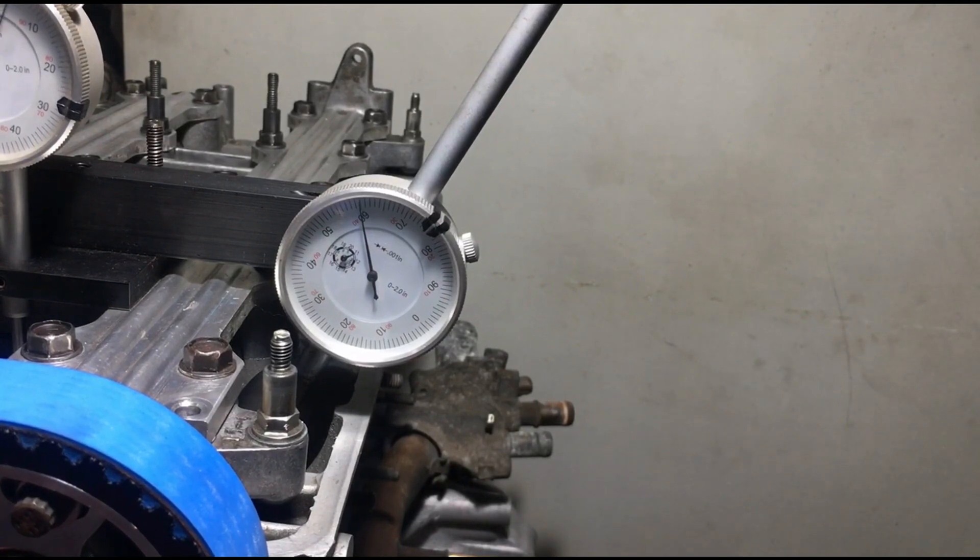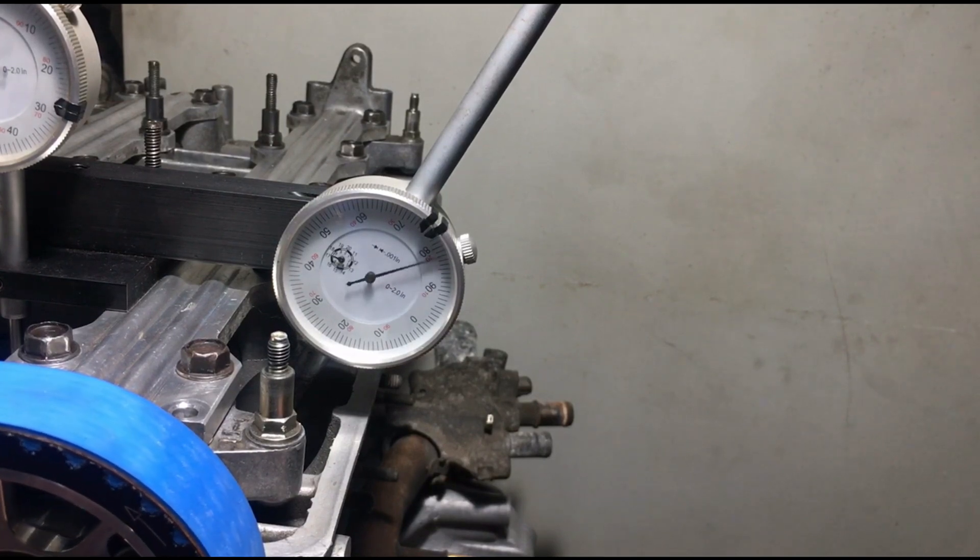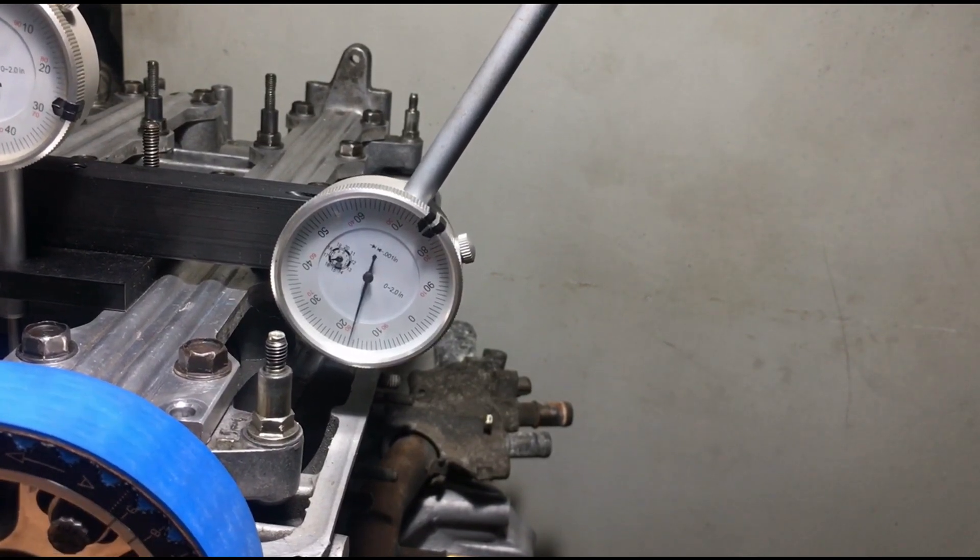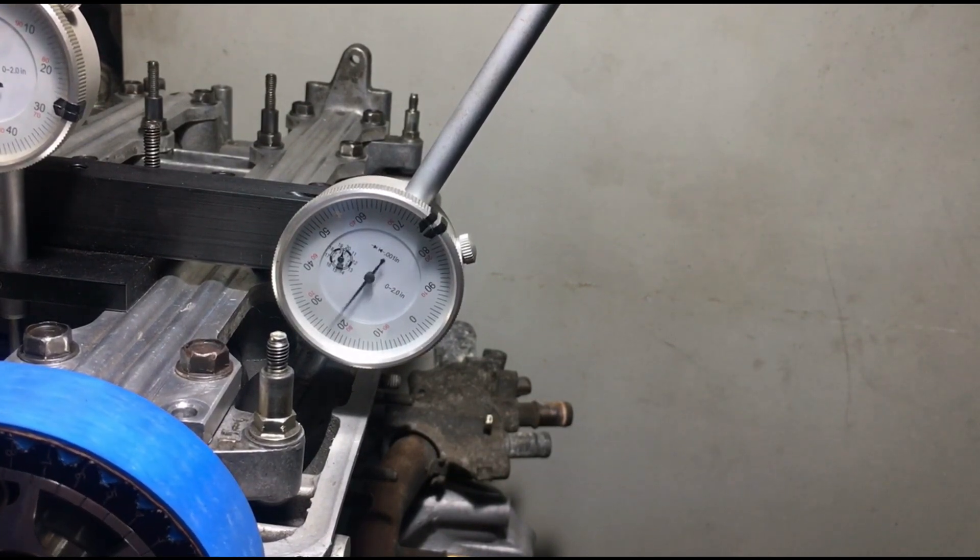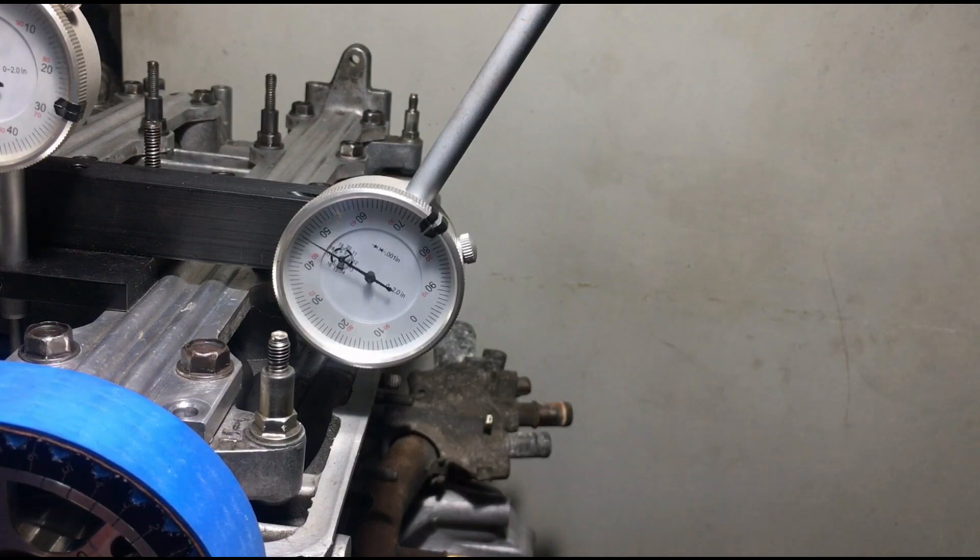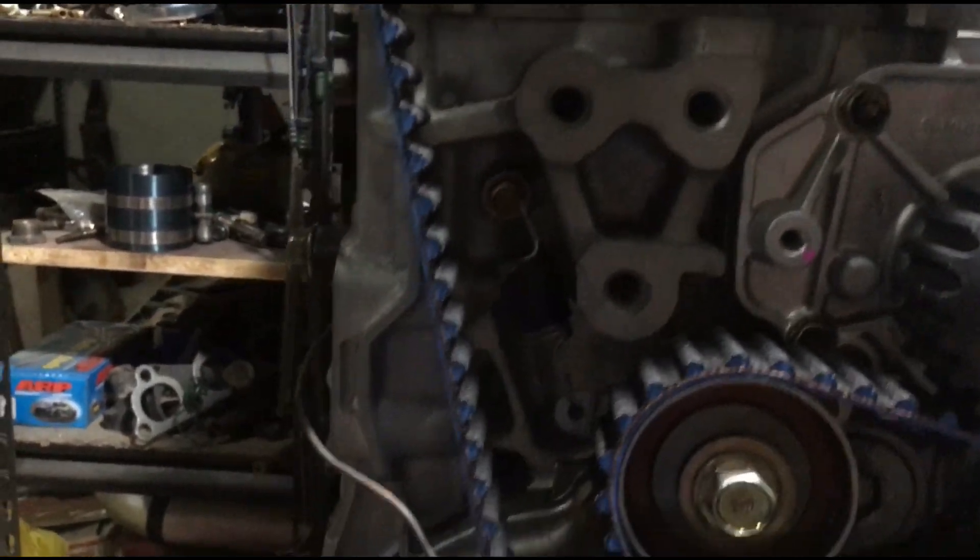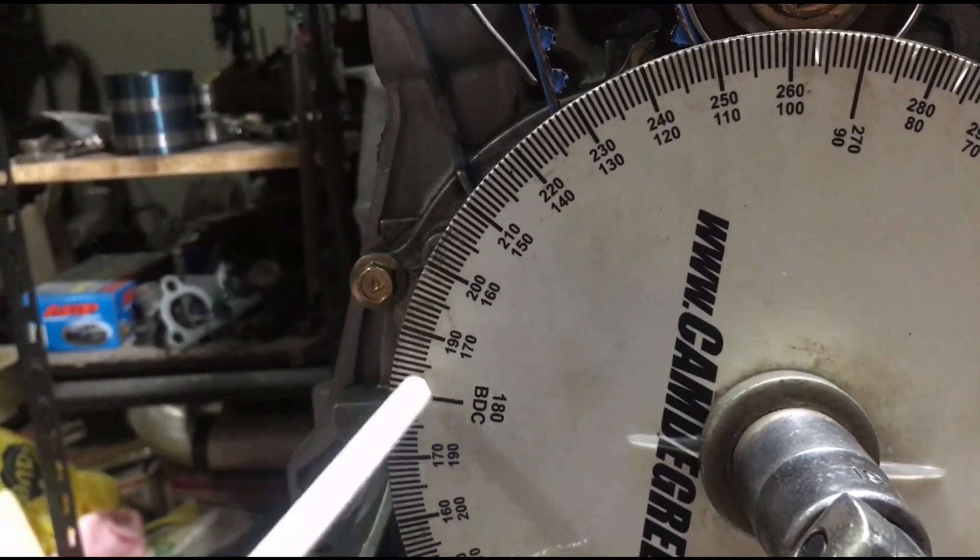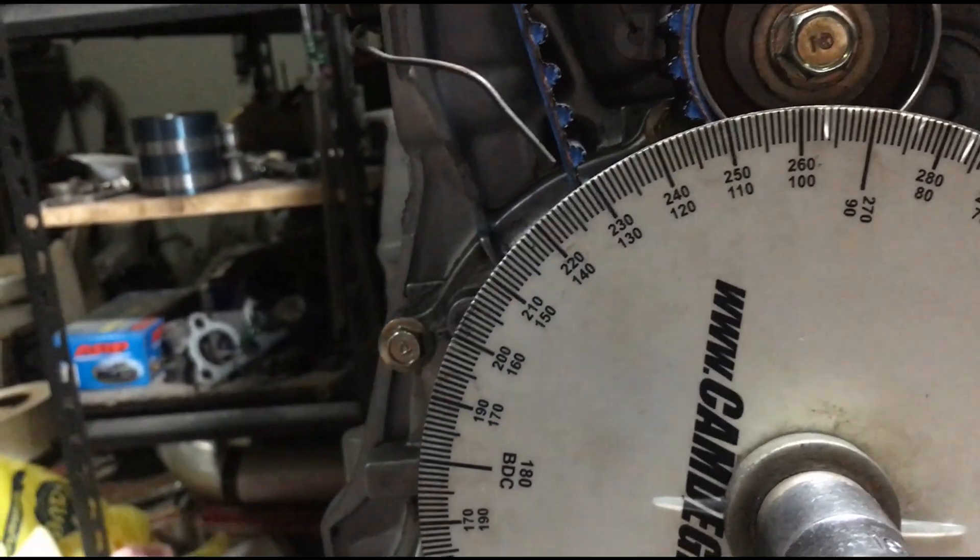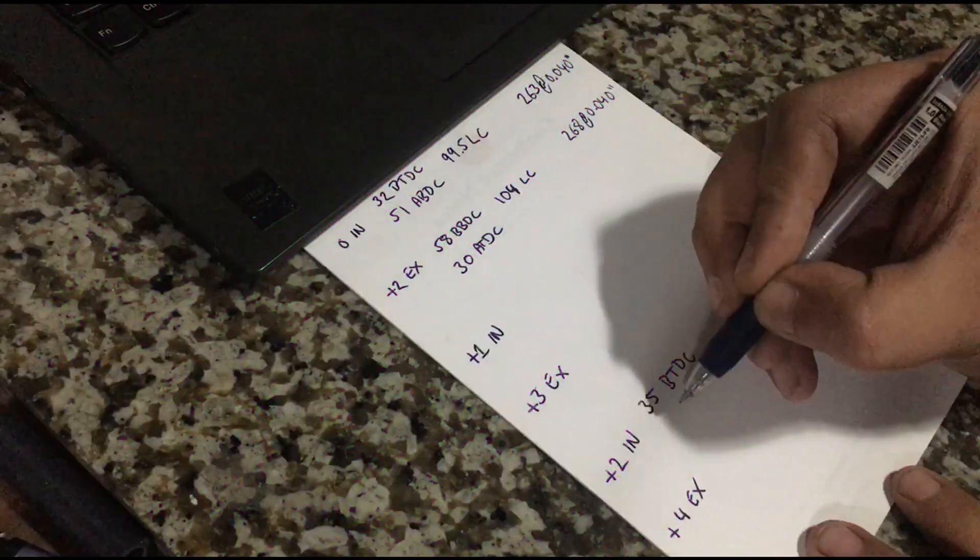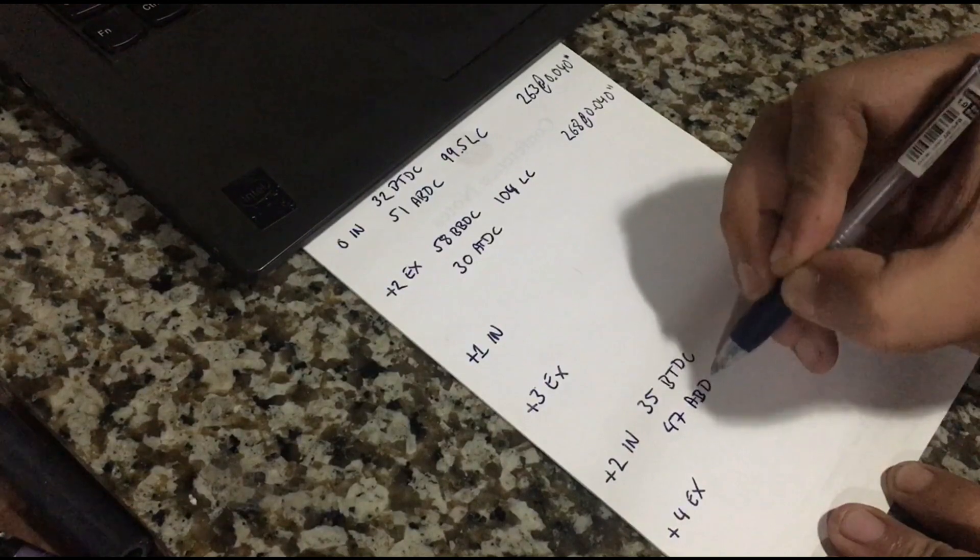All right, now we continue to get the lift, and then on the way down, on the way to closing, we stop at 0.040 once again. It's going down, now it's about closing. We got to stop here at 0.040, slowly. All right, there. Now let's head to the degree wheel. It's bottom dead center, so it's after. So it's 47, okay, 47 after bottom dead center or ABDC.